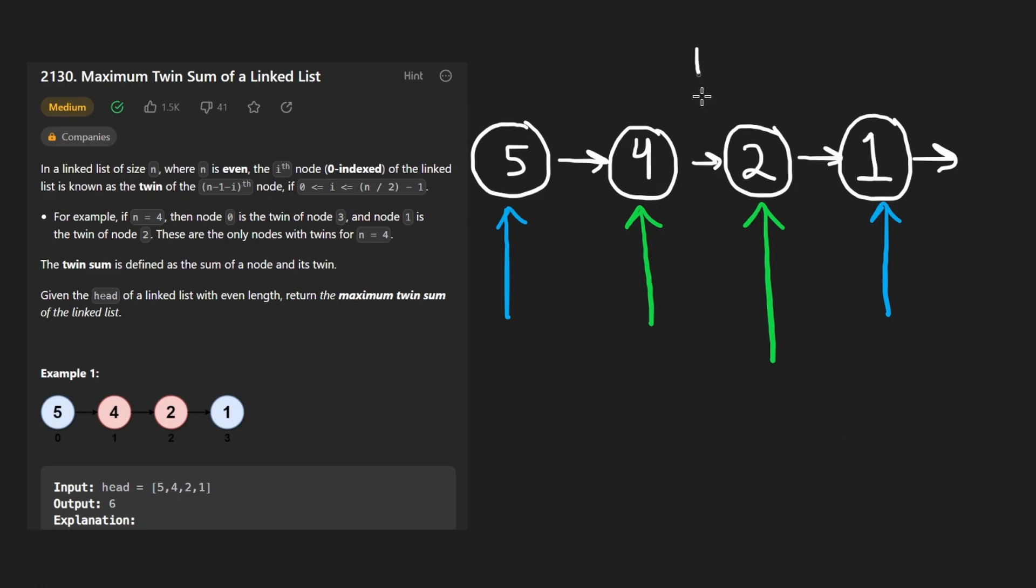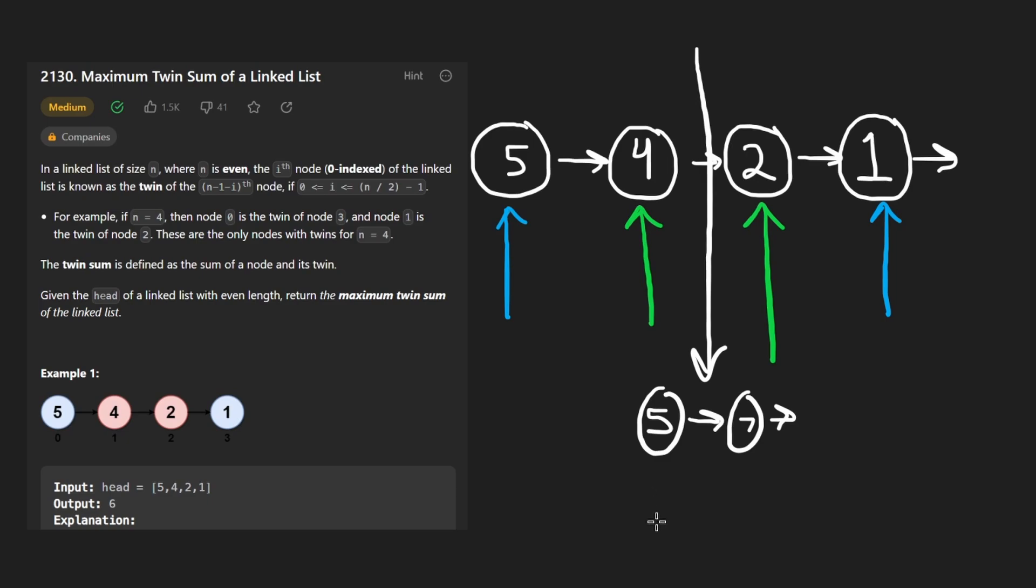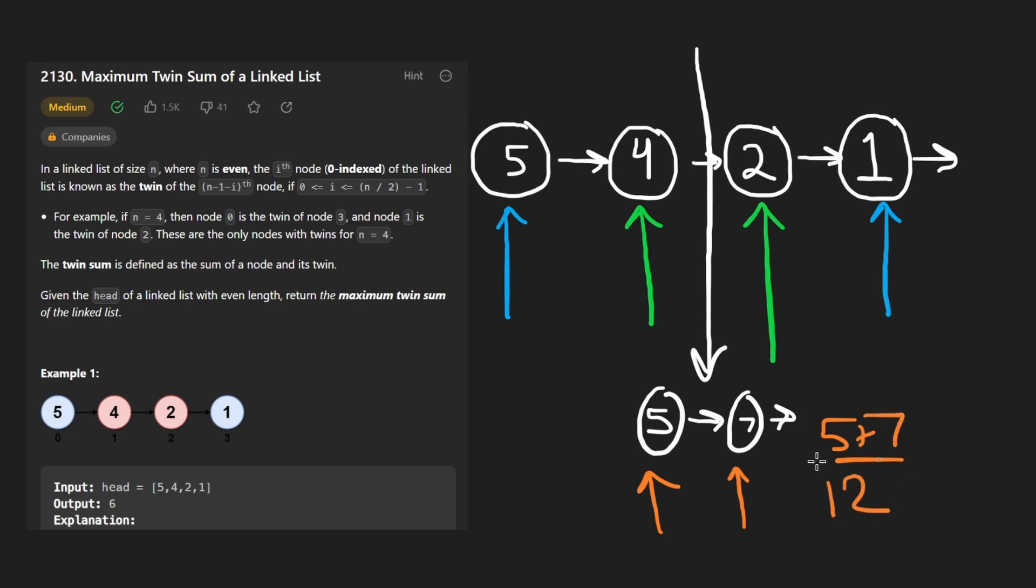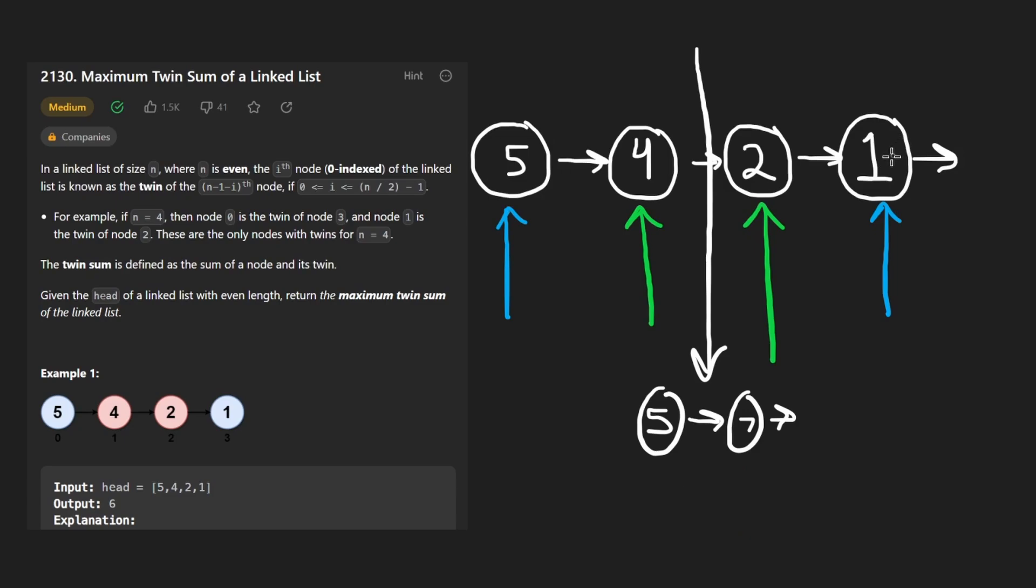But maybe in between, we actually have another pair of nodes and those values are like five and seven or something like that. Then we would take that pair of values, see what the sum is. It's five plus seven, which is 12. That's the new maximum. And that's what we would return. So among all of these pairs, we just want to return what the maximum sum is and then return it.